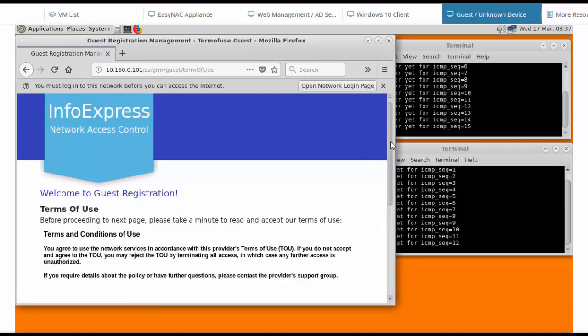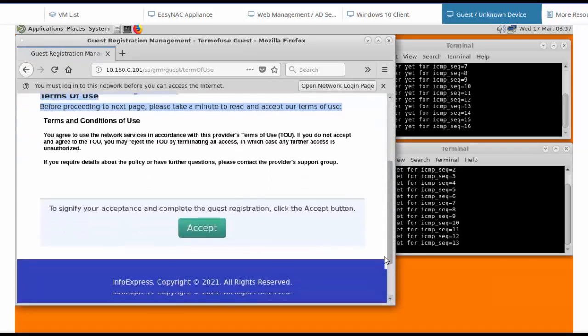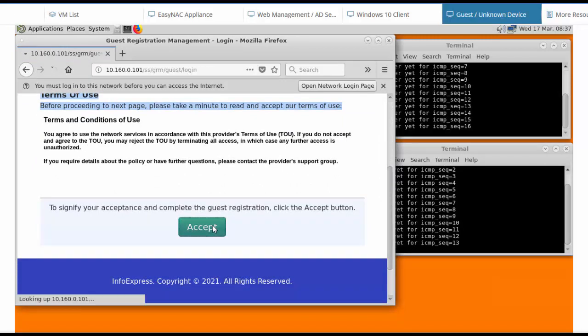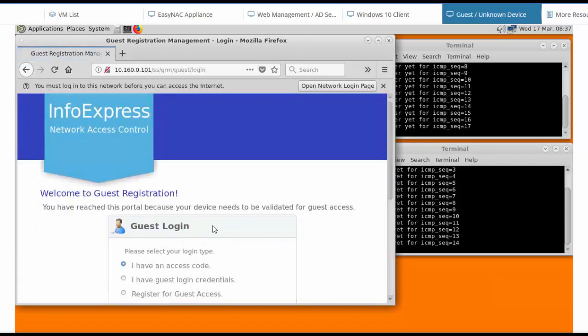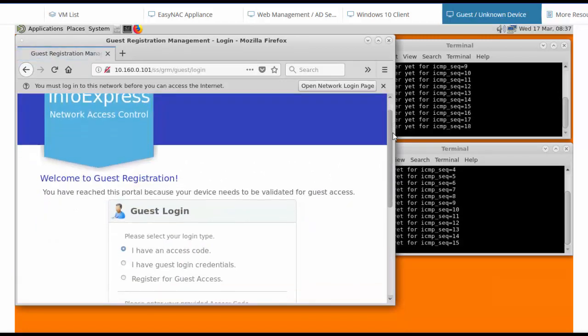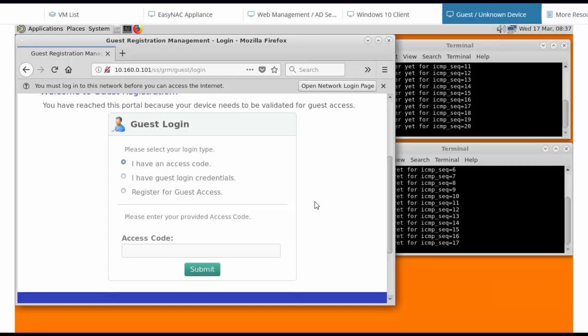So we'll accept the terms of use. And then we basically have different options to register. In this particular demo, we're going to use self-registration.